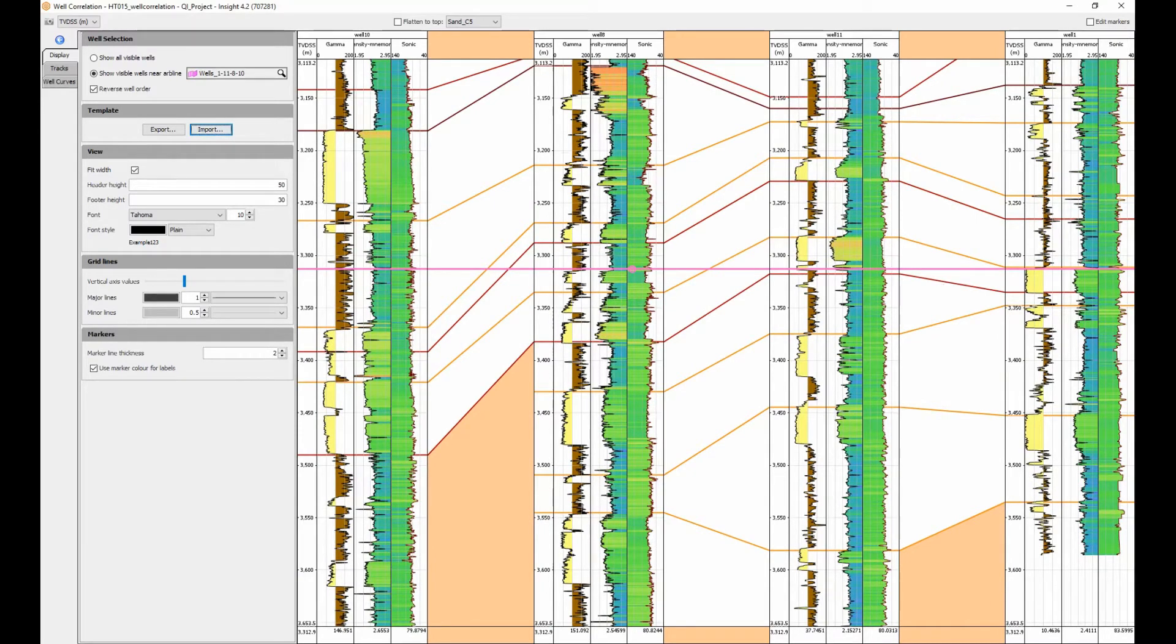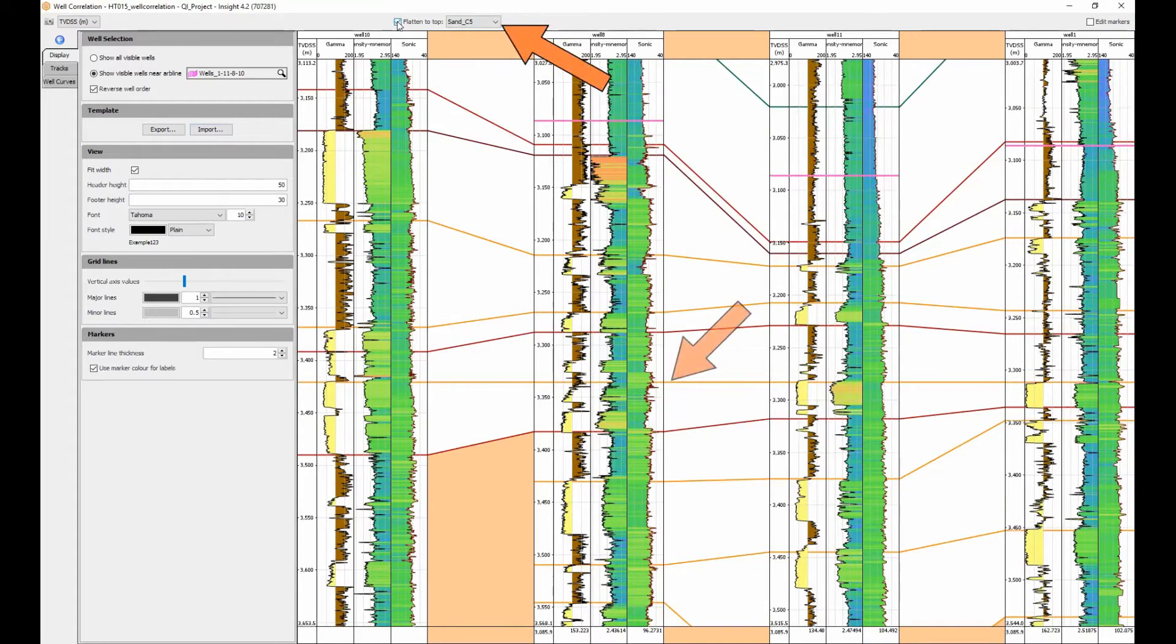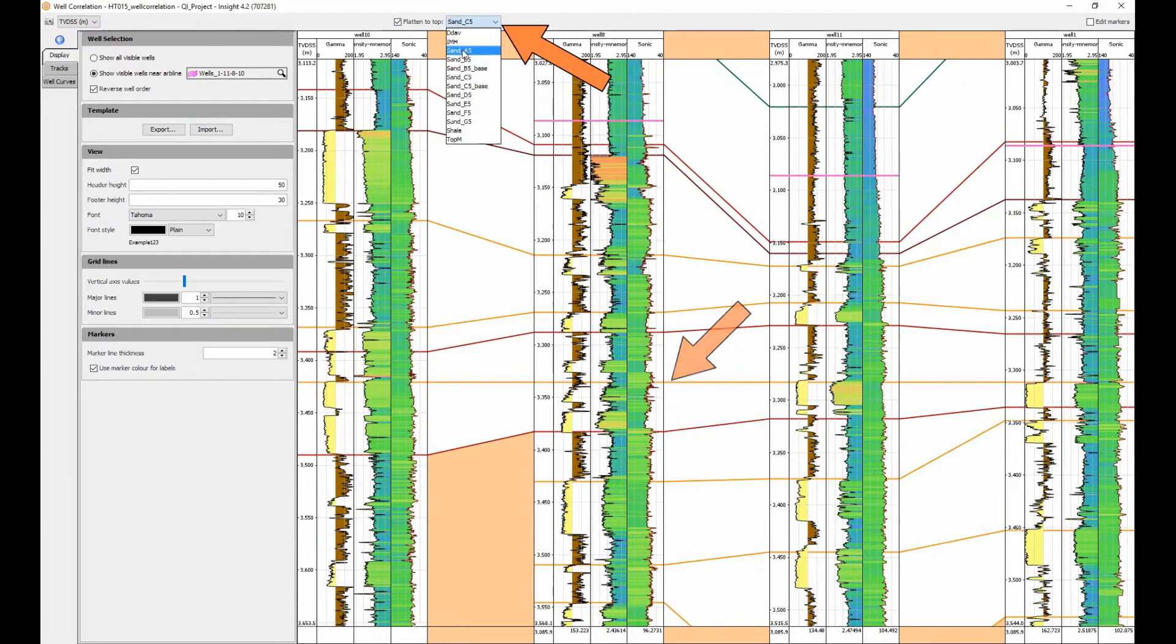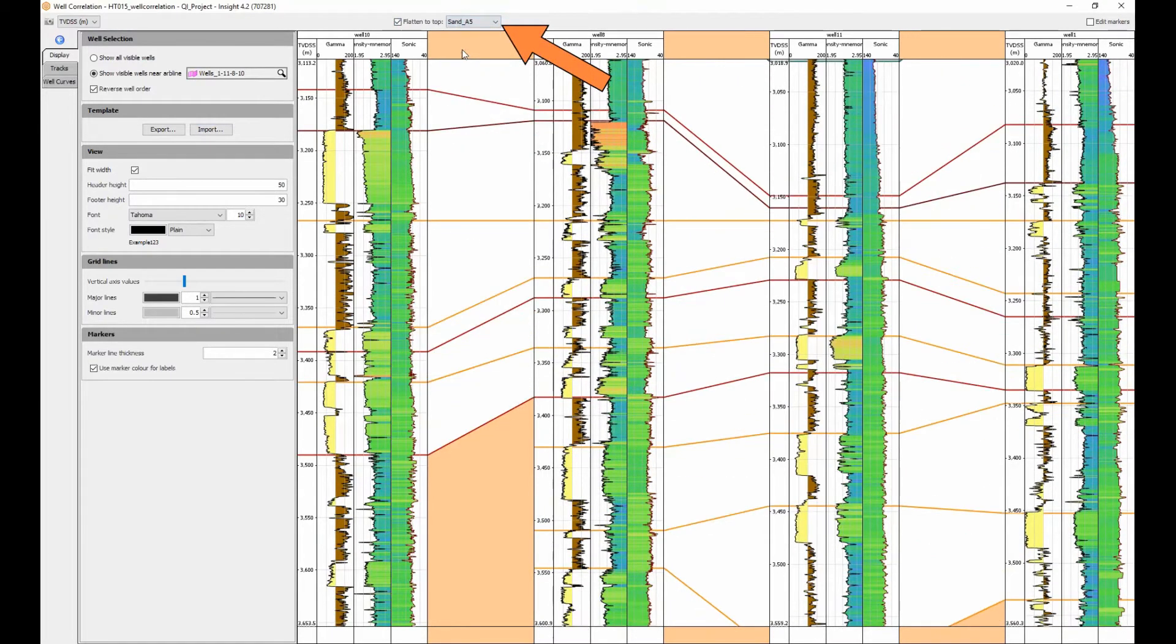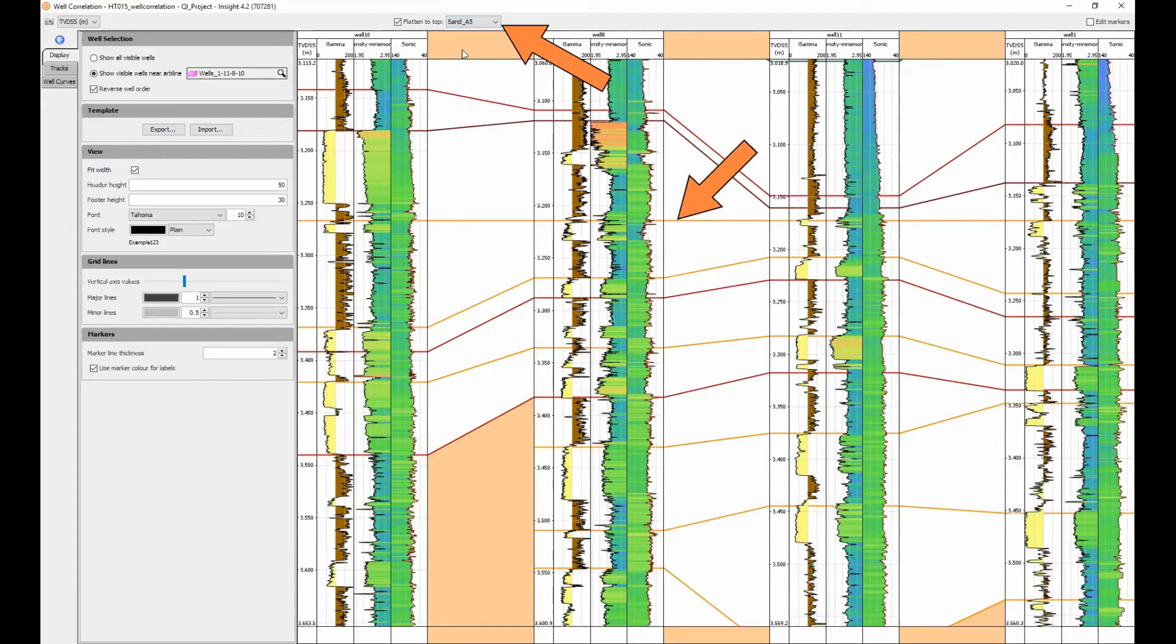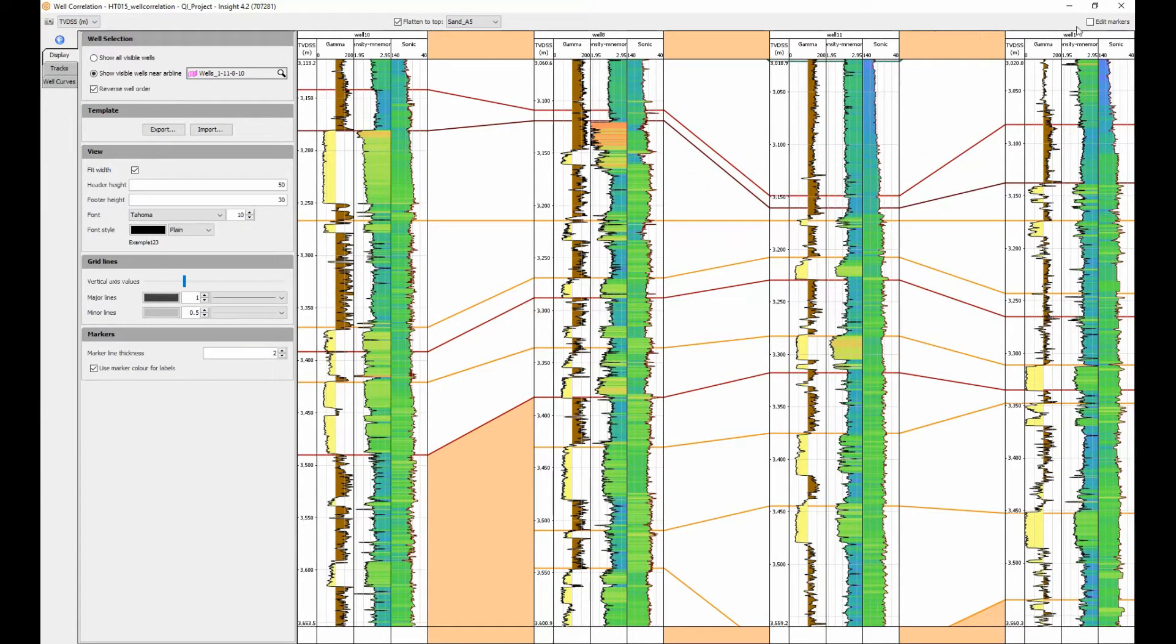Markers can be flattened to give a stratigraphic view of the data, making correlation much easier. The flattened marker can be changed at any time using the dropdown.